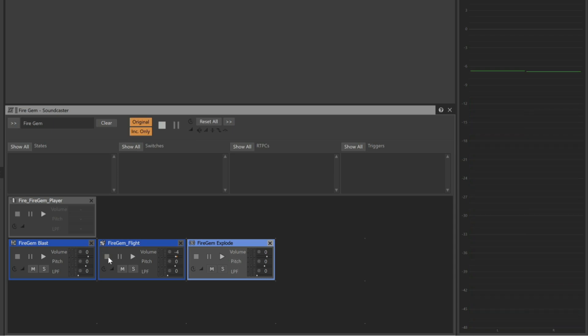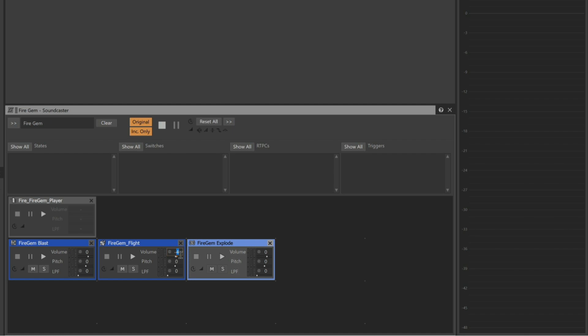Notice that we can also see properties such as Pitch, Volume and Low Pass Filter. These can be directly modified within Soundcaster. In this case, it sounds like the Fire Gem Flight sound is a little too loud, so we'll go ahead and directly turn down its volume property.